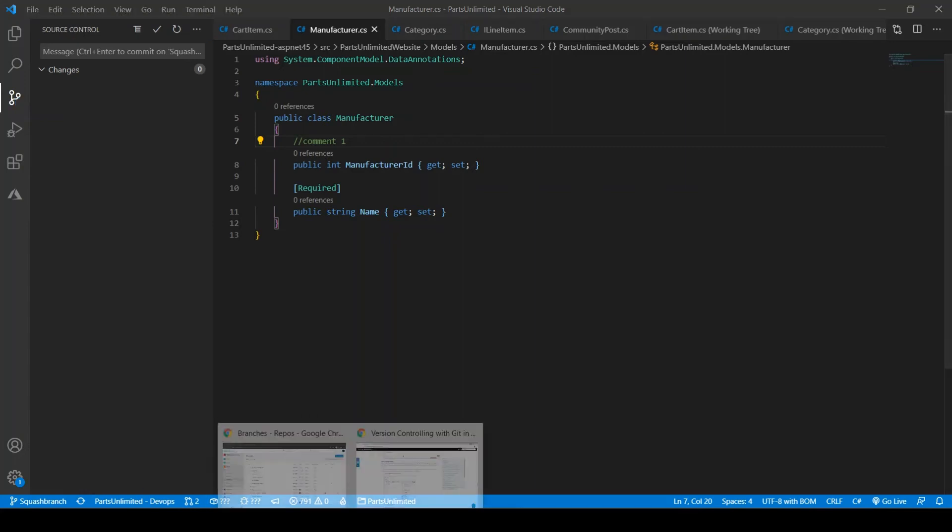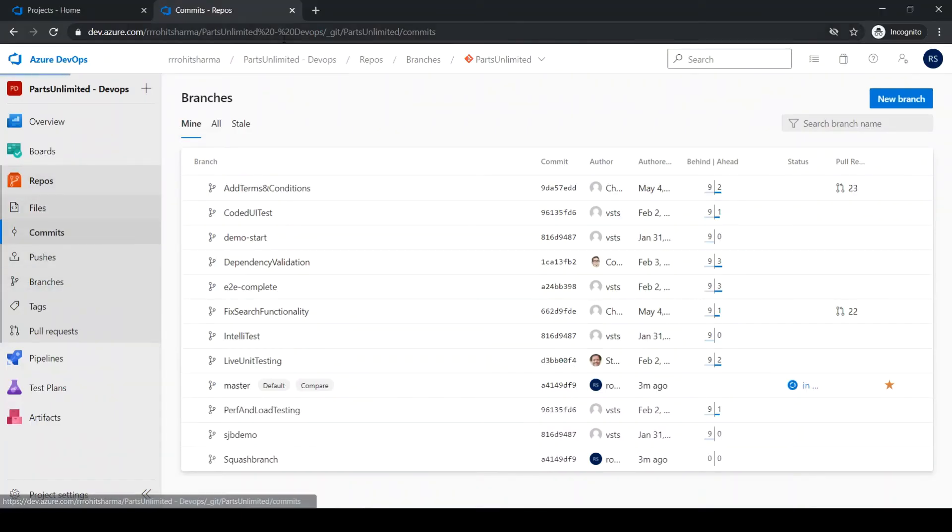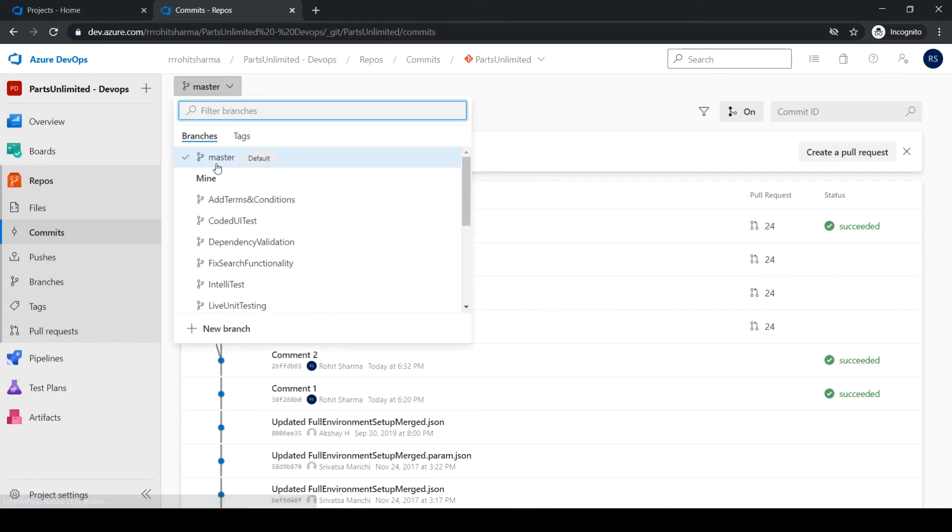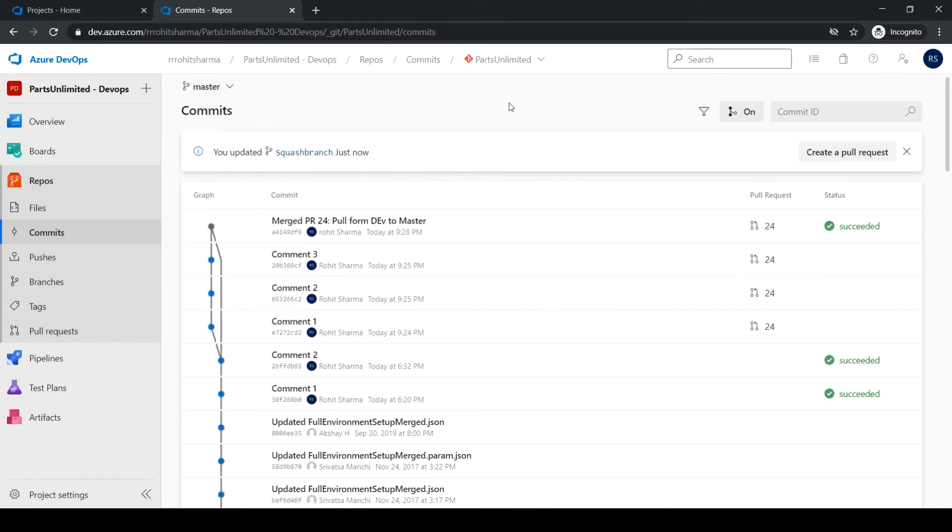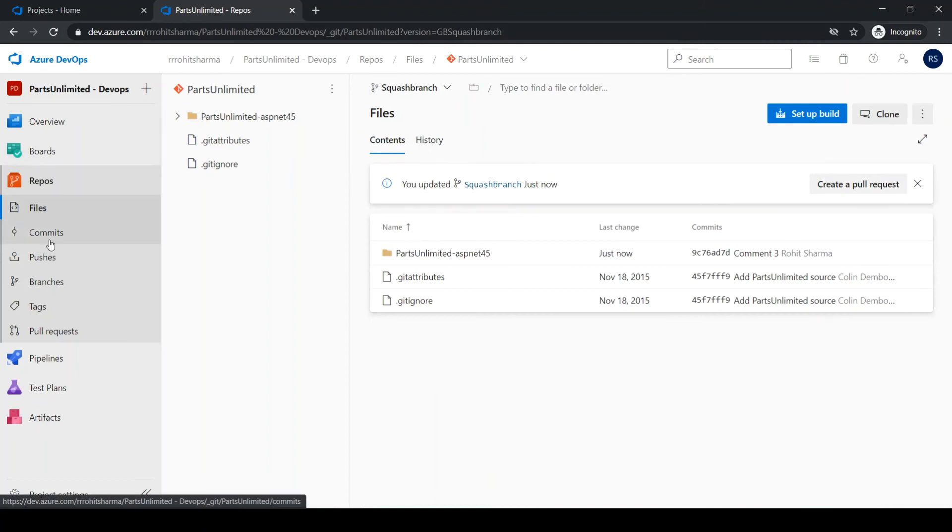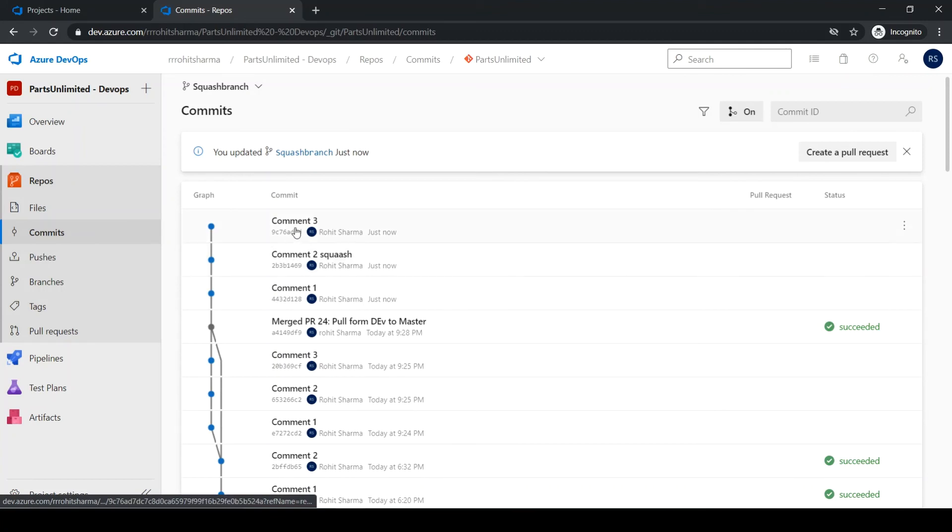It's done. Let me go back to the DevOps and let me go to commits. Remember we have done in the squash branch. Let me go to squash branch. Let me click commits here and comment one, comment two, comment three are there.